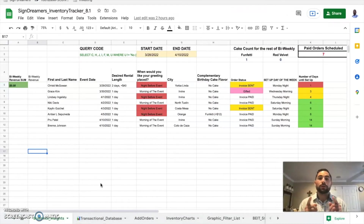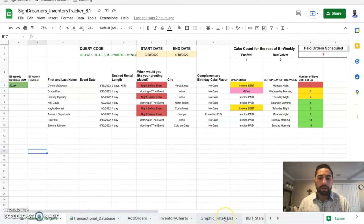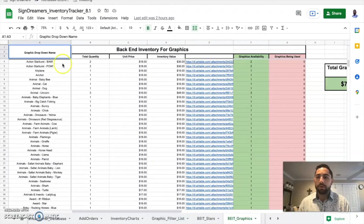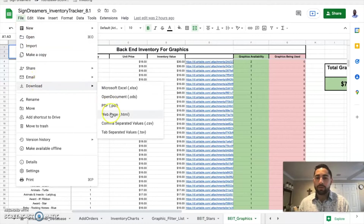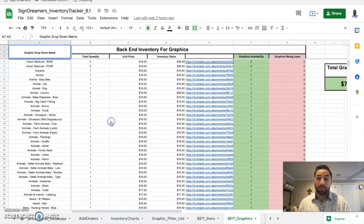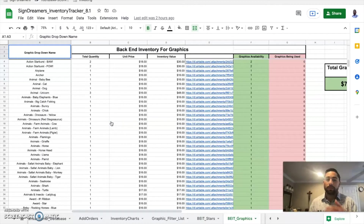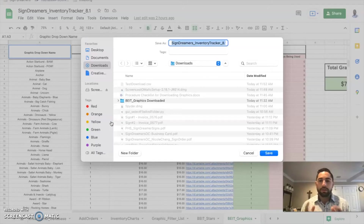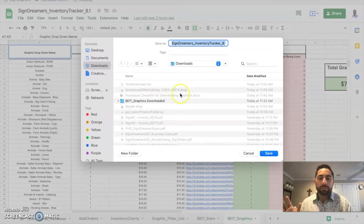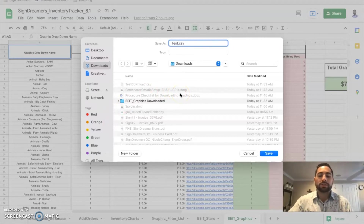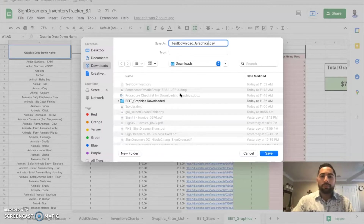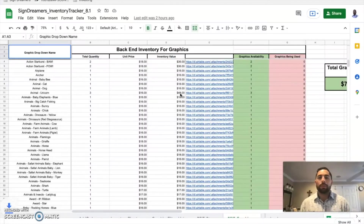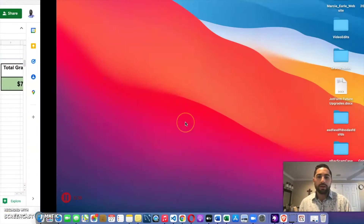First thing you want to do is head to your inventory tracking system and go to your back-end inventory graphics tab right here. Now what you want to do is click File > Download, and download it as a CSV file. Once it picks that up, it's going to have us download it — I'm going to put it in my downloads folder and call it 'test download graphics.' It doesn't matter what you call it, just remember where you saved it.